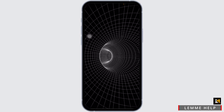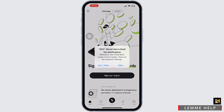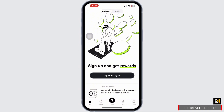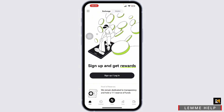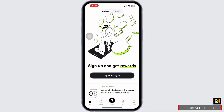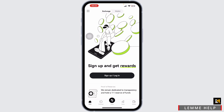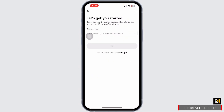Then you'll be navigated to the sign-in process. From there, simply tap on the sign-in or sign-up option, and you'll be navigated to another page where you have to enter your email and password.